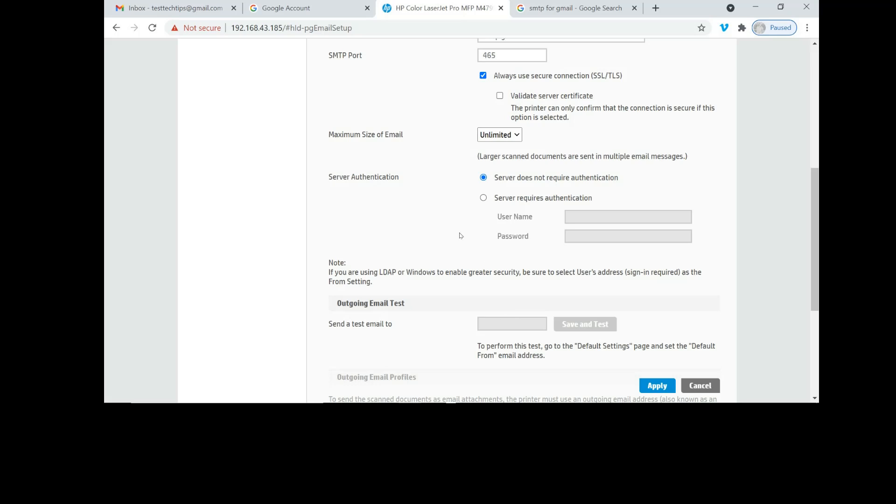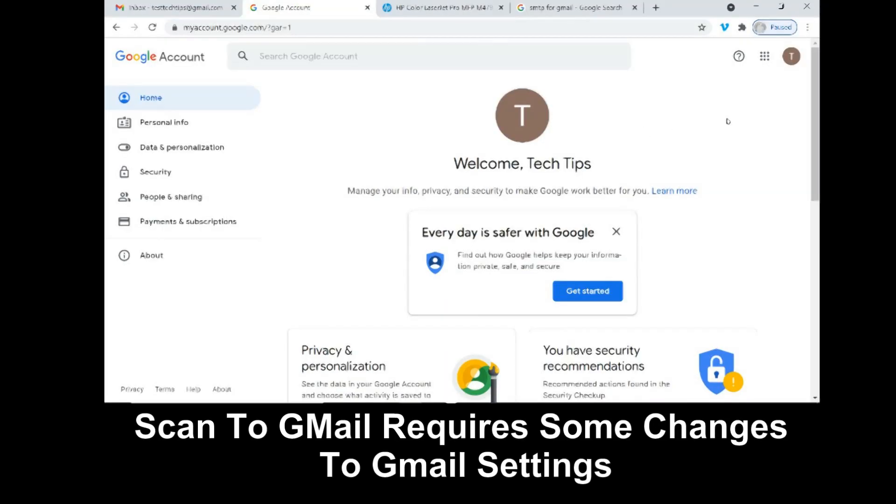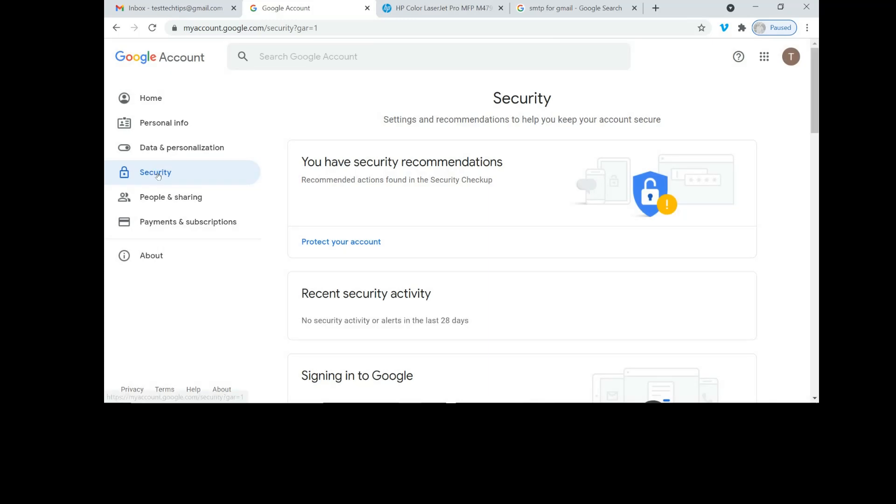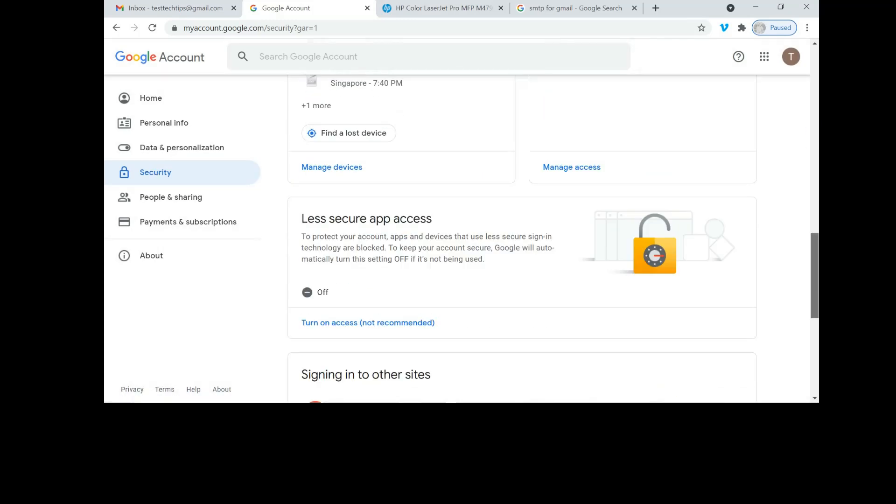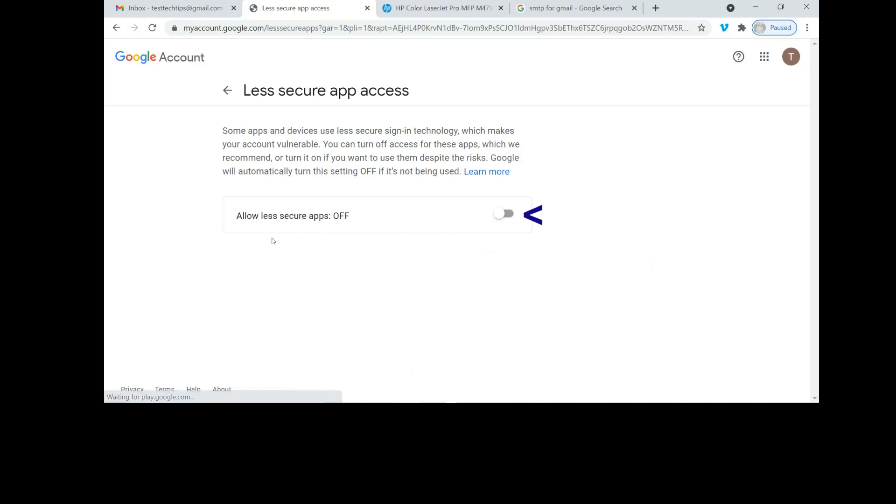Do take note for Gmail: in order to set up and use, we need to go to our Gmail account and turn off the security to make it acceptable for less secure. Let's go to your Gmail account and select security. Scroll down and you will see this option: Less secure app access. We need to turn on this access. This is important if you want to set up scan to email successfully for your printer.